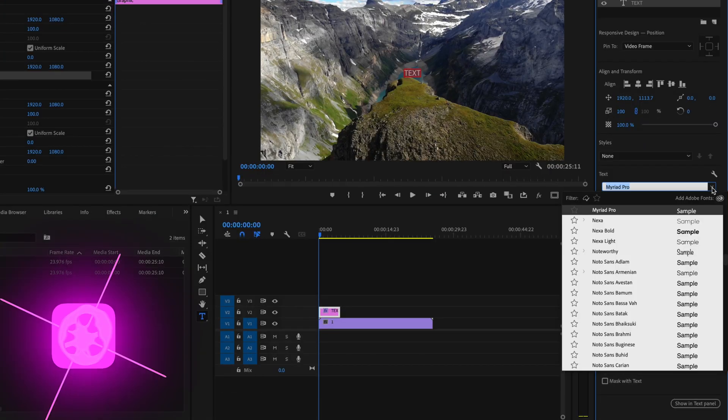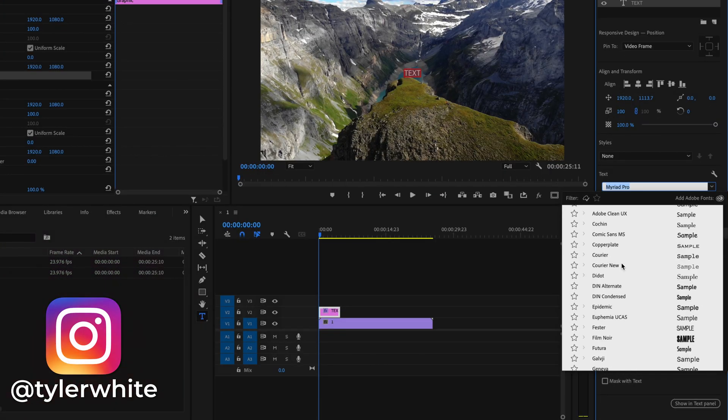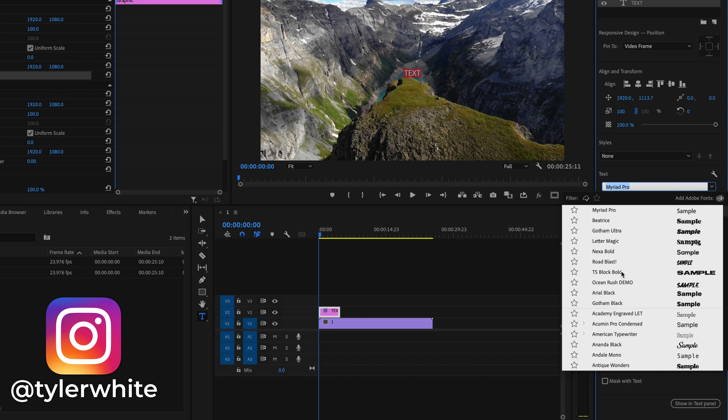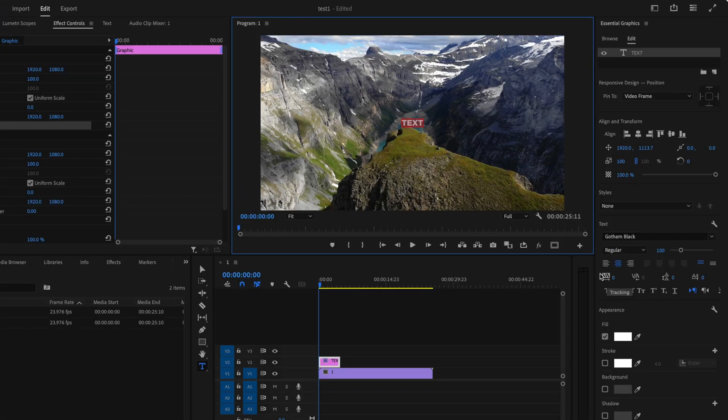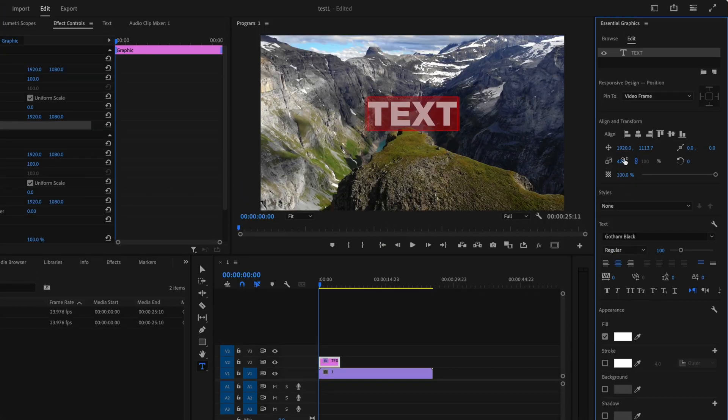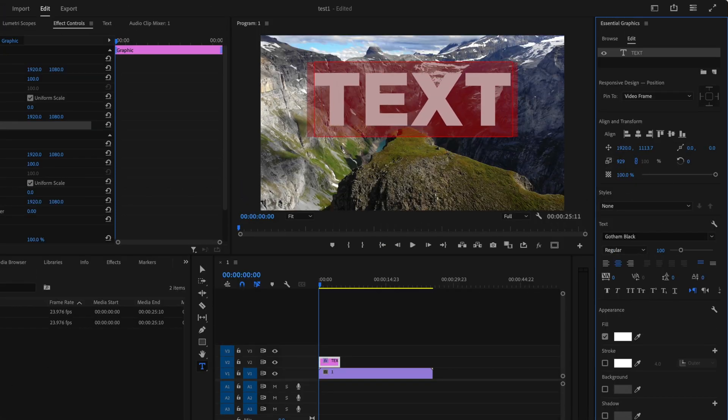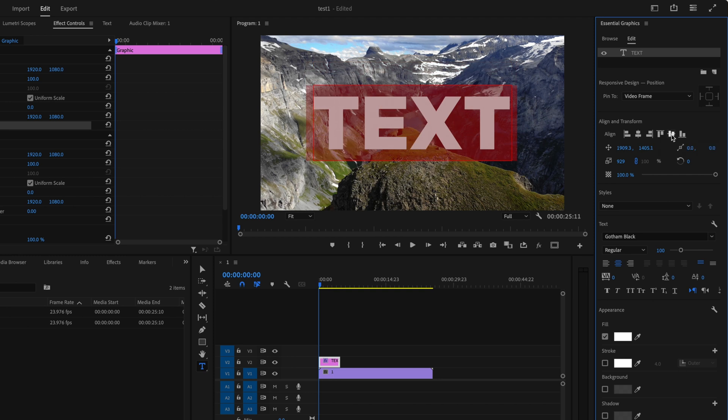Then you can go ahead and pick out a font that you want to use, and once I pick out a font I'll then go ahead and increase the size of the text and then go ahead and center this back up.